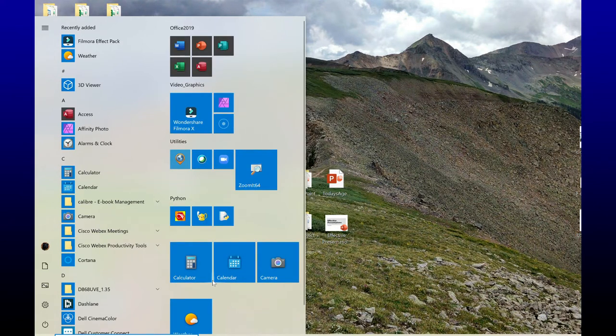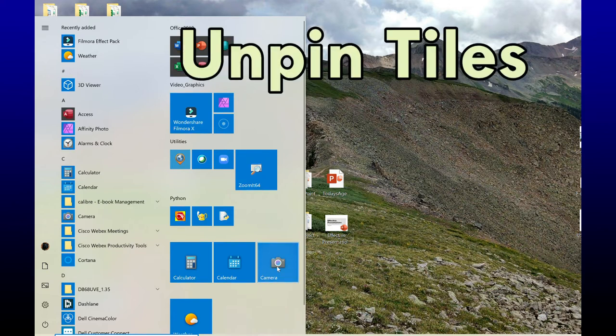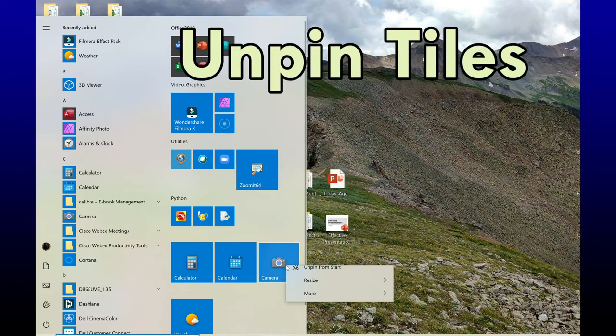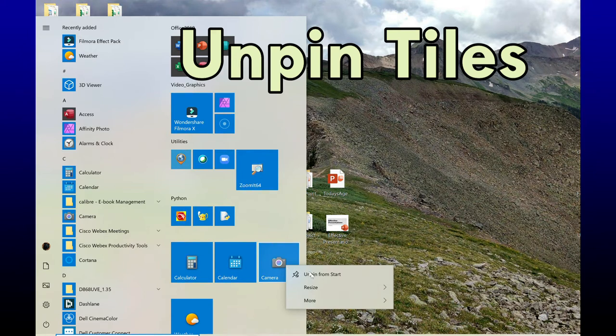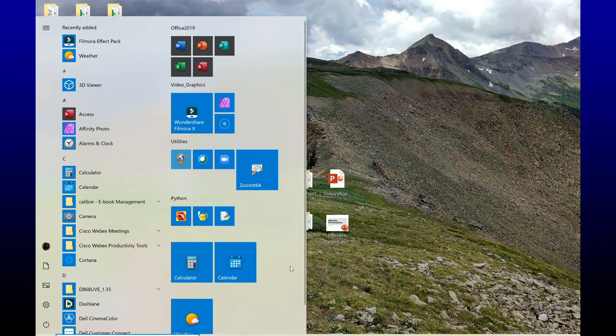Now if I come down here, I have my calculator, calendar, and camera apps, and I don't have a need for my camera app. So I'm going to right-click on it, and I'm going to unpin from start, and that disappears.